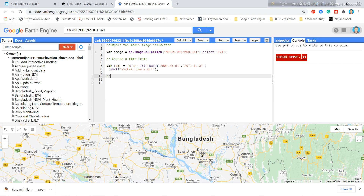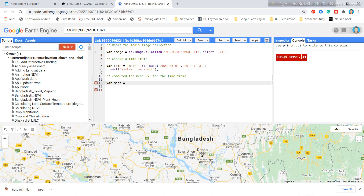Now I compute the mean EVI for the selected time frame. I create a variable called 'mean' and apply the mean function to the 'time' variable. This computes the mean EVI composite for the specific date range.